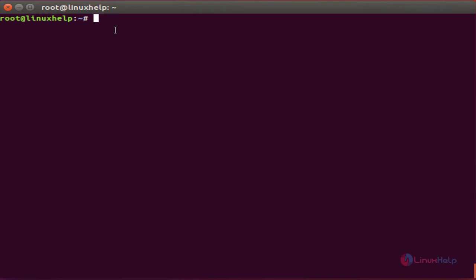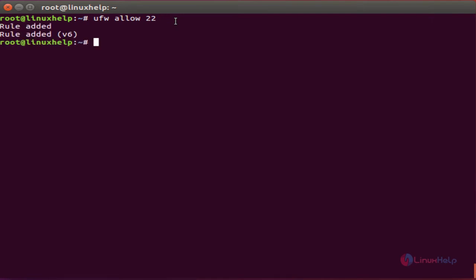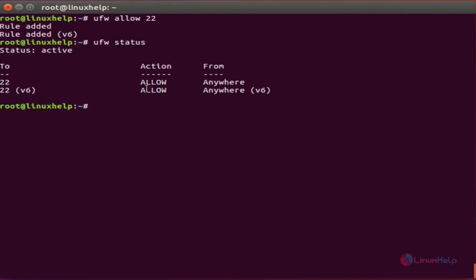Let's see how to add a rule in UFW. The first command I'm going to show is how to add an SSH port number. The command is 'ufw allow 22' — port number 22 is for SSH. Click enter. It shows rules added. Here 'v6' means IPv6, so the rule is added to IPv6 as well. Let's check the status — the rule is added to both IPv4 and IPv6.